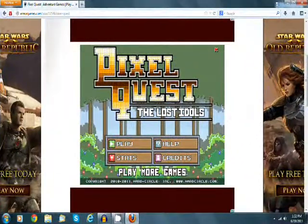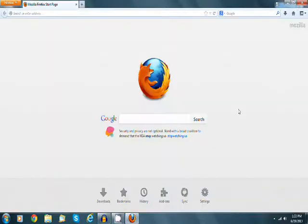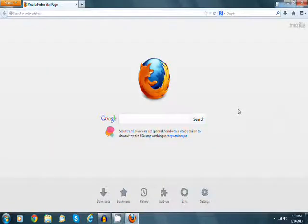So if your teacher walks by and you want to hide that you're playing a Flash game, boom, you are on Google the whole time.